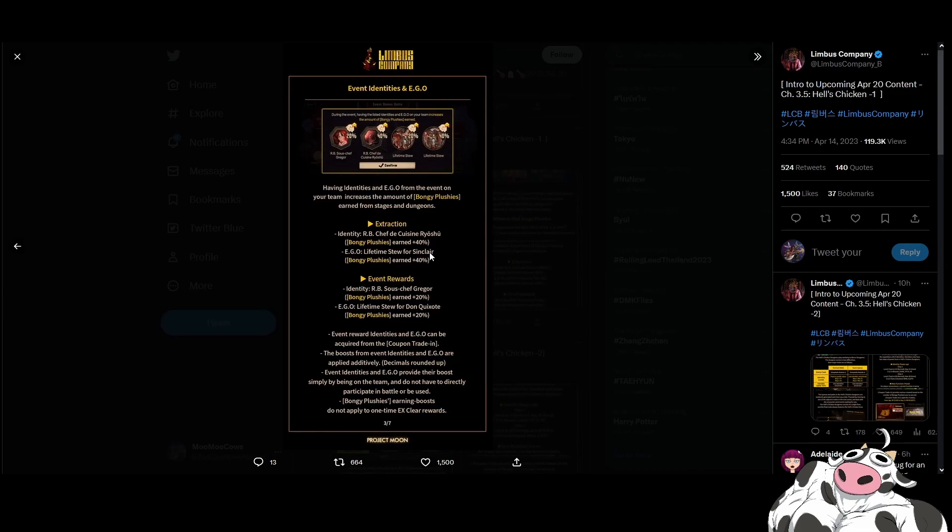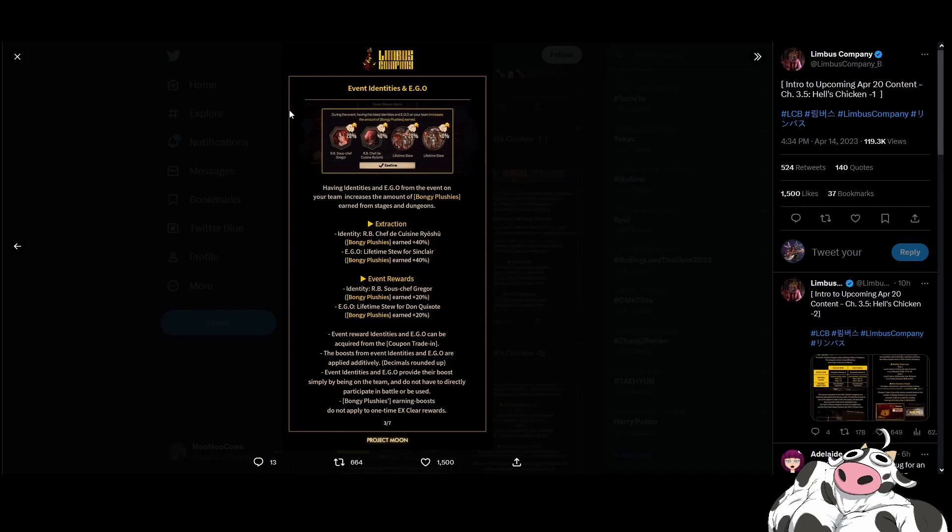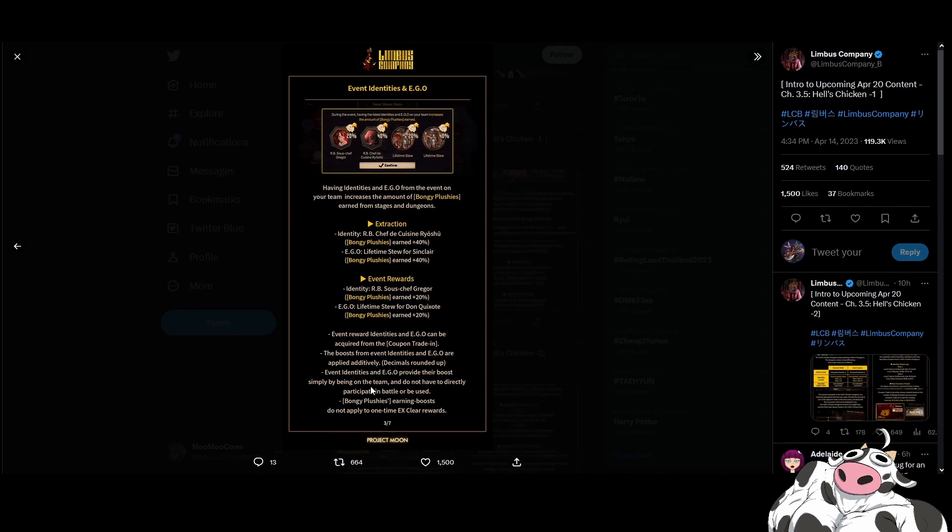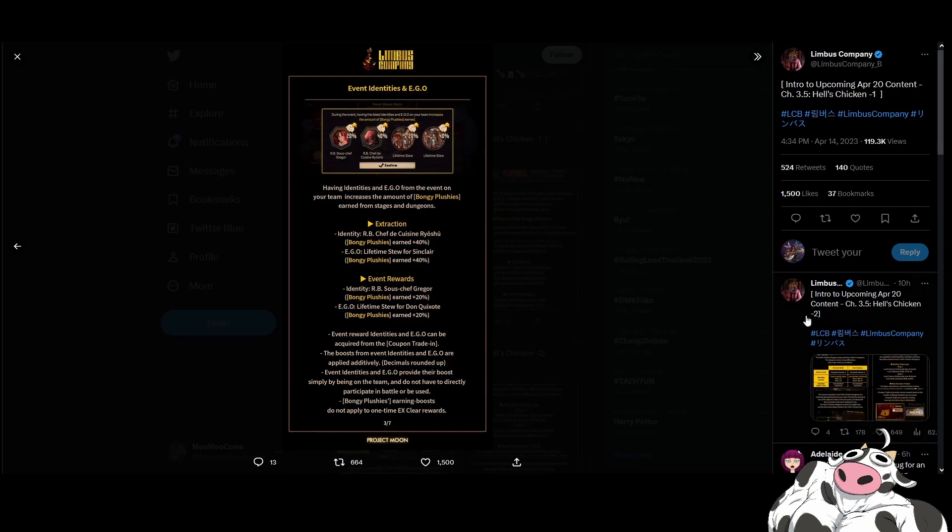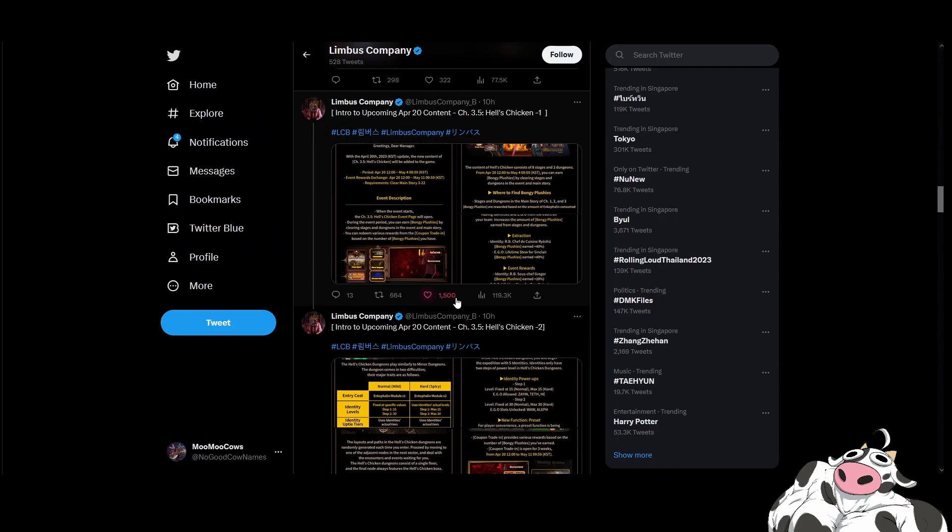They also follow some other gacha games where if you have the ID and Ego, you get bonuses. I think Epic Seven and Uma Musume have this mechanic. Basically if you own IDs and Egos from the event on your team, they provide their boost by being on the team and do not have to be directly participated. So you must equip them. So as long as you equip them, you don't have to bring them but you can equip them. You will get the bonus effects here. So when you go for your farming runs, always equip all of these. Very simple. Decimals rounded up. I like that they are specifying this now. Because for a lot of their numbers, we really don't know if it's up or down. Longest boost earning will not apply to one time clear. So standard gacha stuff. Everything here is very standard for gachas.